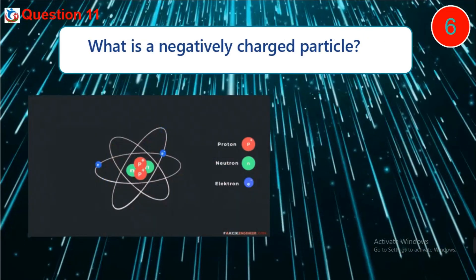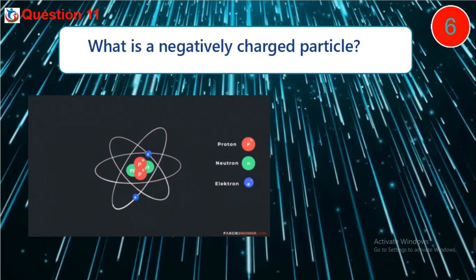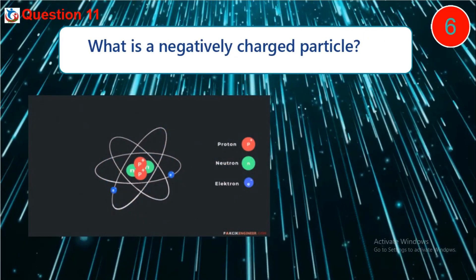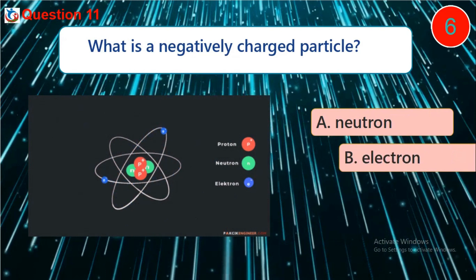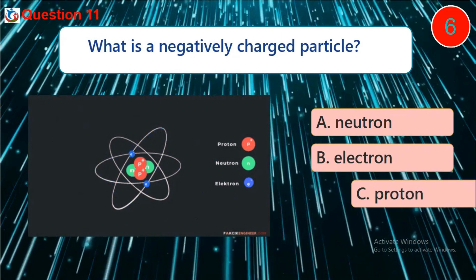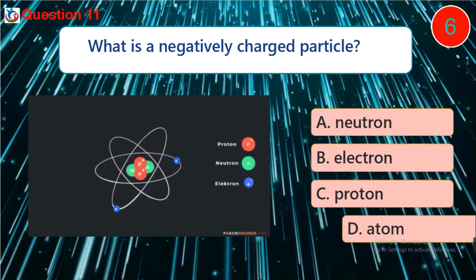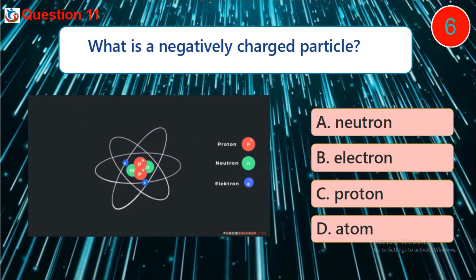Question 11. What is a negatively charged particle? A. Neutron. B. Electron. C. Proton. D. Atom.